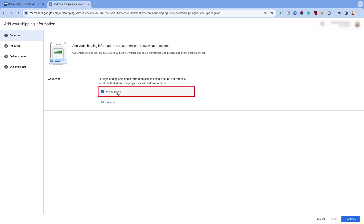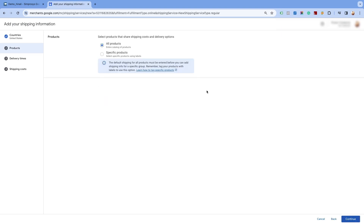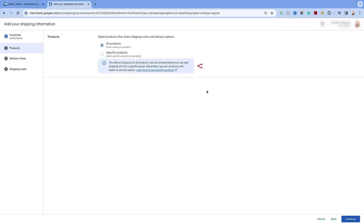Select the countries for which you want to create the shipping settings and click on Continue at the bottom of the page. Here, you will have the option to create shipping for all products or for specific products. Please note that the default shipping for all products must be entered before you can add the shipping info for specific products. We will select the All Products option as we are creating the shipping for free shipping on all products.